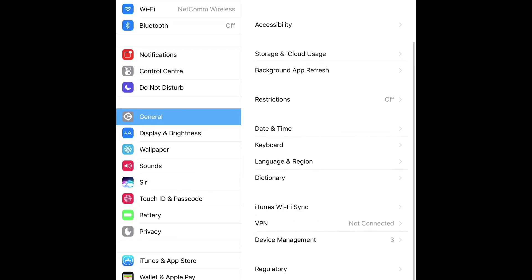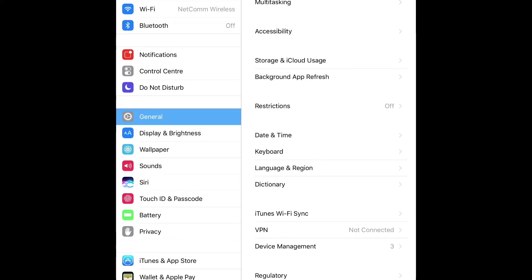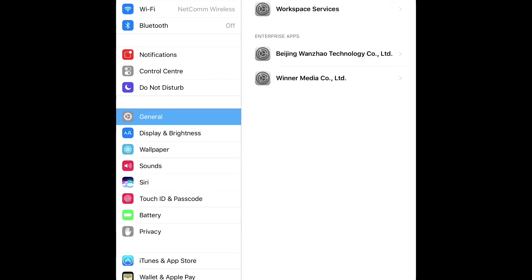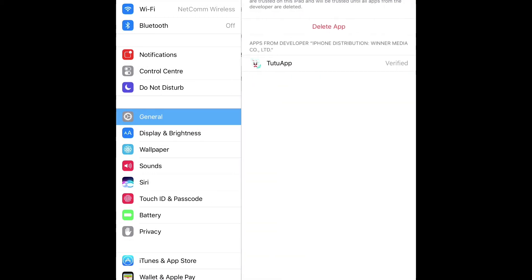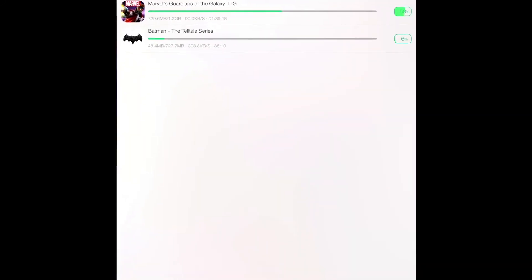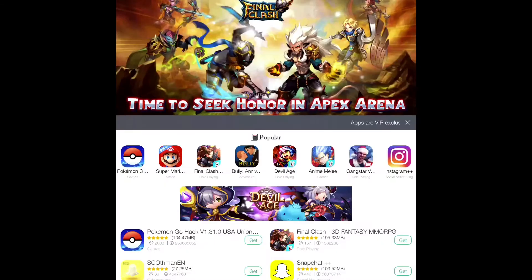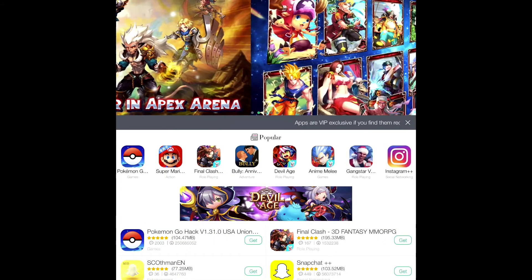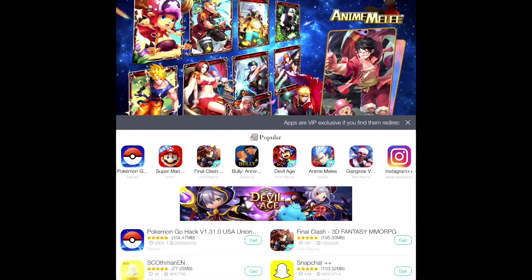So what you want to do after it's downloaded is go over to your Settings, go General, scroll down until you see Device Management. Then you want to go to Winner Media Co. Ltd and click Trust.